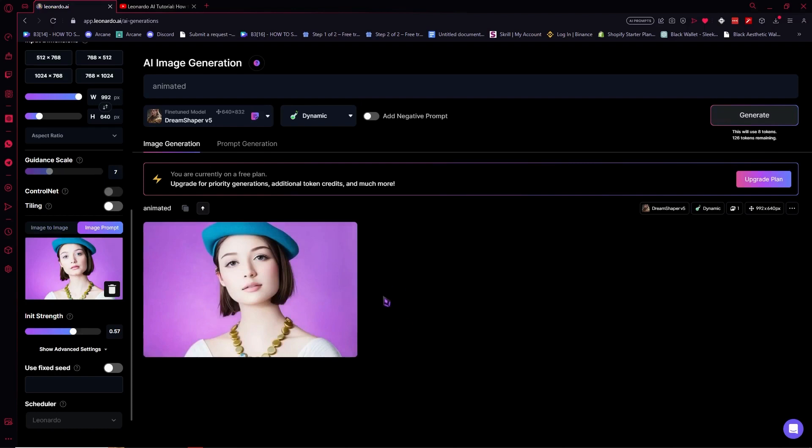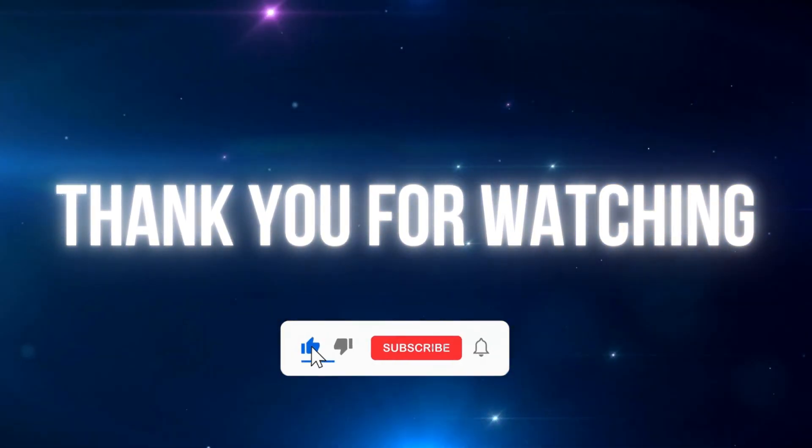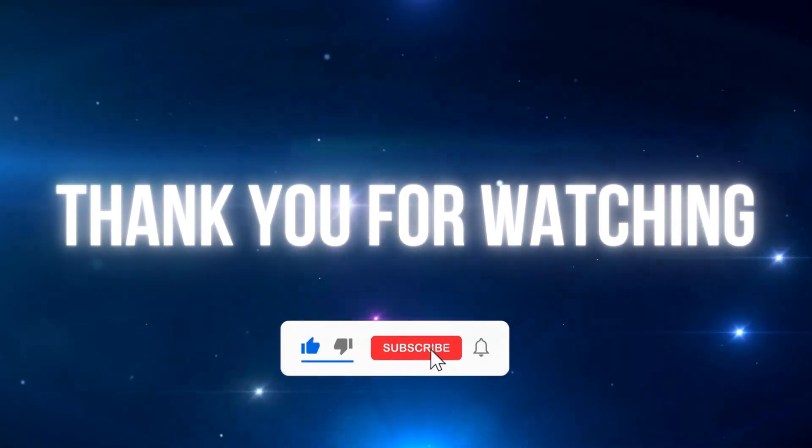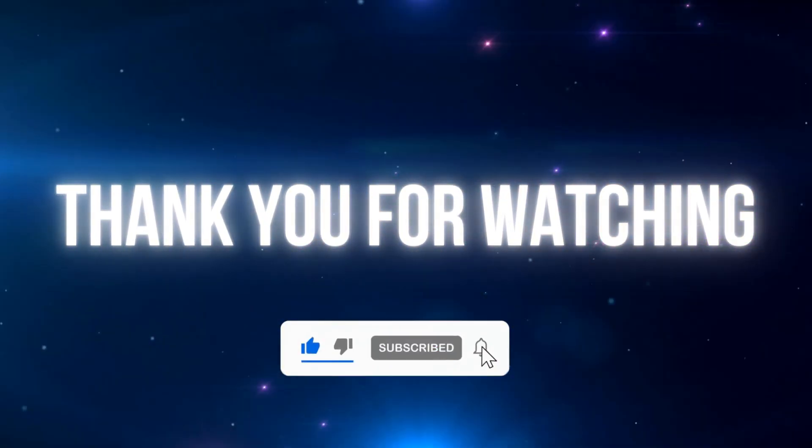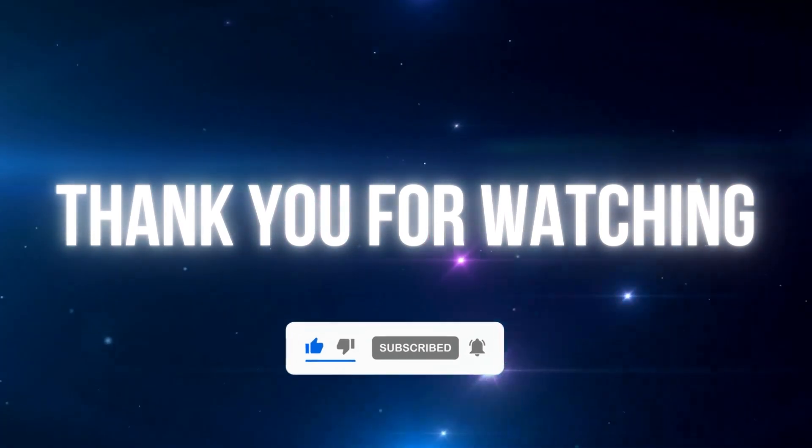And yeah that is how you use reference images here in Leonardo AI. I hope this video helps you. Don't forget to like and subscribe to be updated on our new updates. See you soon!